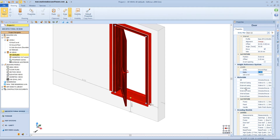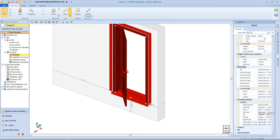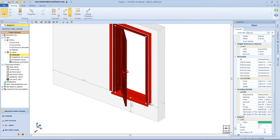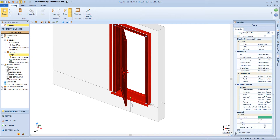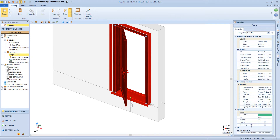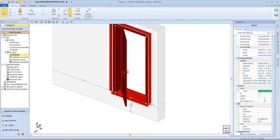Here we have the material section with all the parts of the door, the layers and the aspect that we already covered in the previous lesson, the IFC properties, and at the very end the attachment.